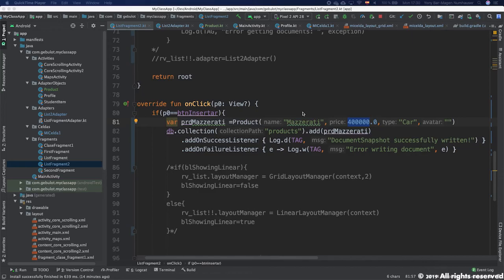Hello and welcome to another tutorial in our series of Android Kotlin and Firebase tutorials. In the following part I will show you how to use the Maps activity and how to connect it to elements in our collection.